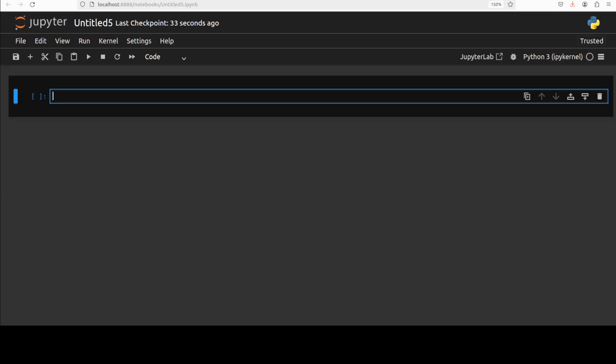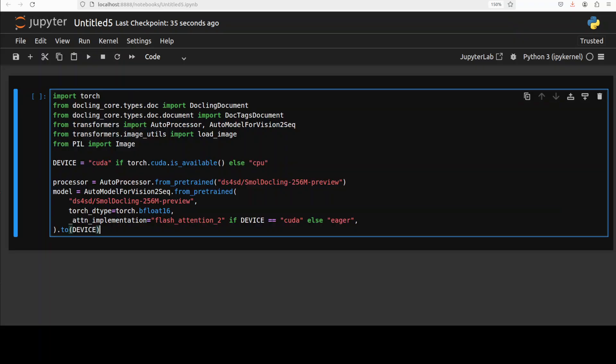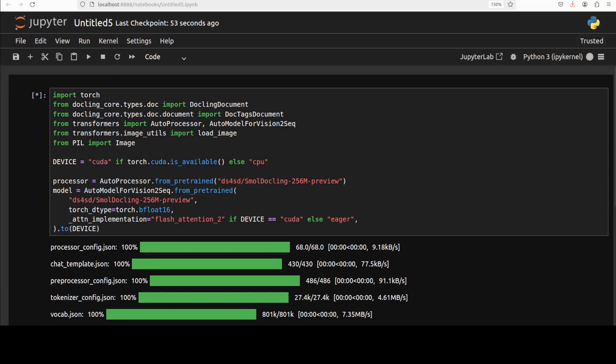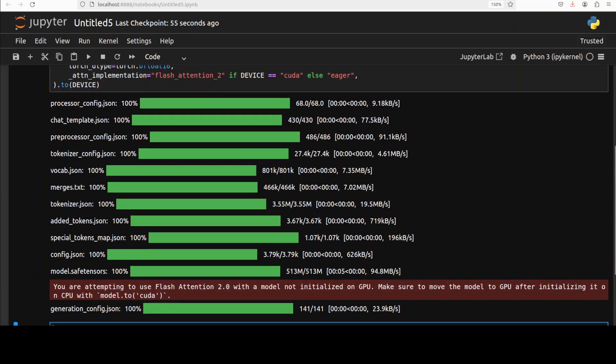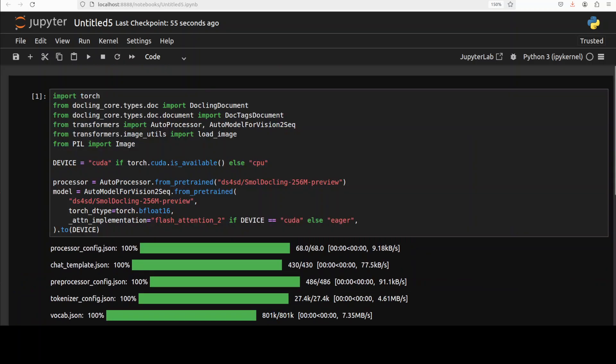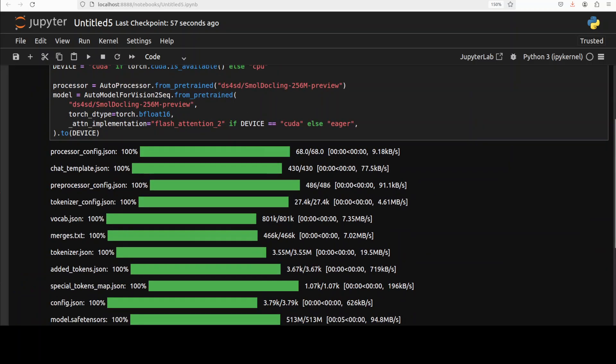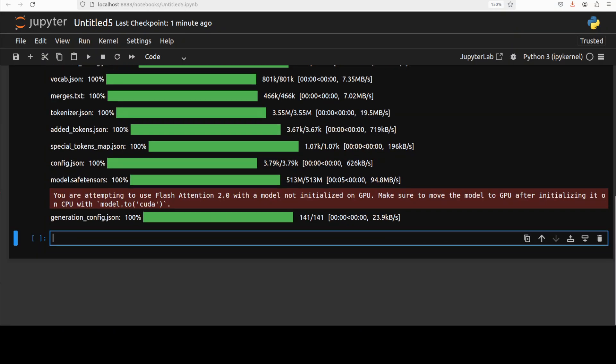And now let's download the model after importing all the libraries. And the model is being downloaded. I think it's already done actually. It's a very small model just 256 mil. And if I show you the size, the size is just over 500 meg, so pretty good.